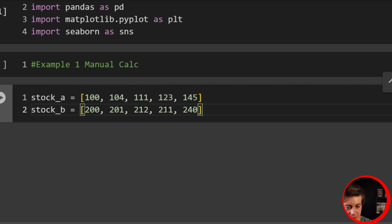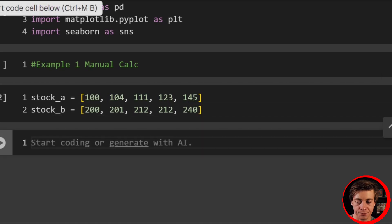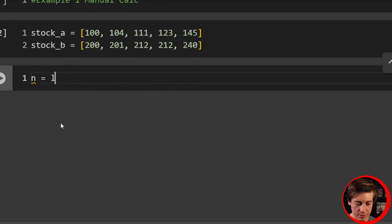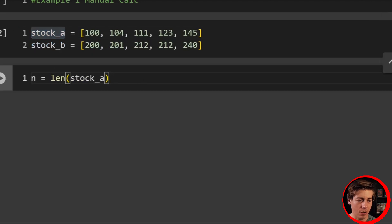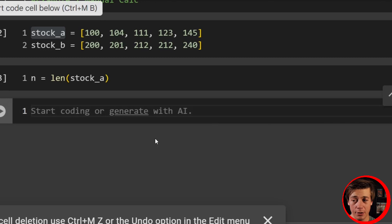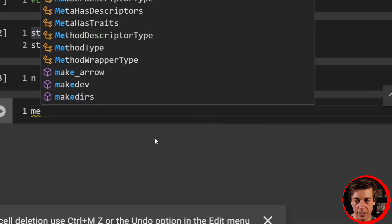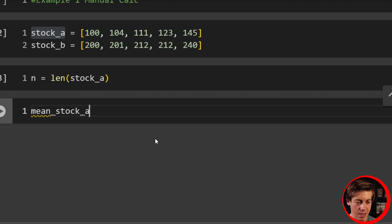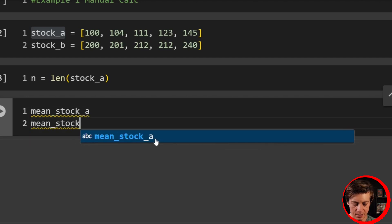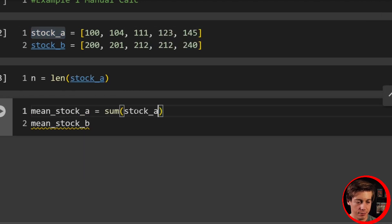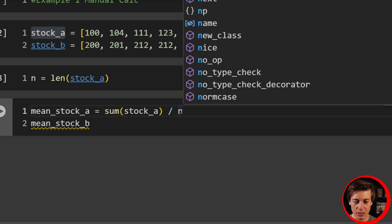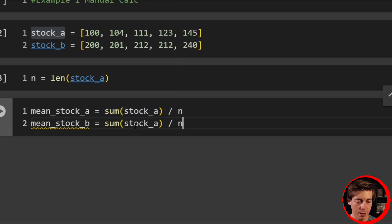Actually, let me make that 212. Okay, so that's stock A and stock B. The first thing we're going to do is grab our length — n equals the length of stock A. You can grab either of these because they are the same length. Now we have our n. Next, what we're going to do is find our means: mean stock A and mean stock B. All we have to do is sum stock A and divide by n, then do the same thing for B.